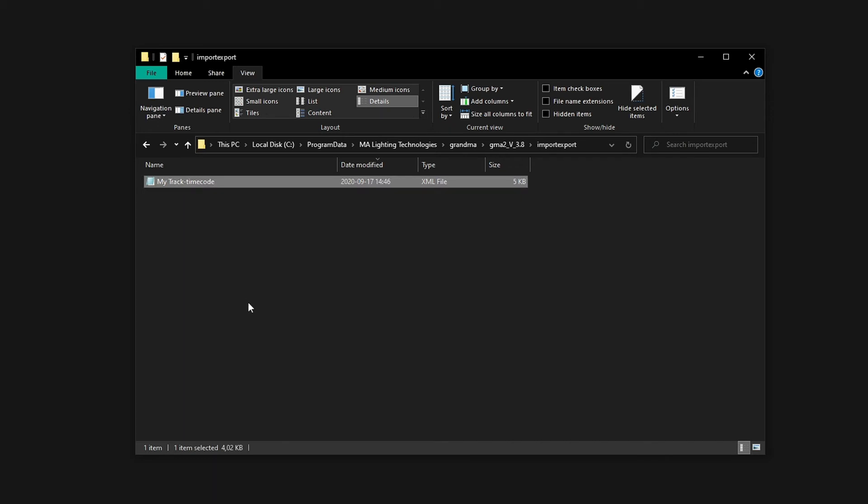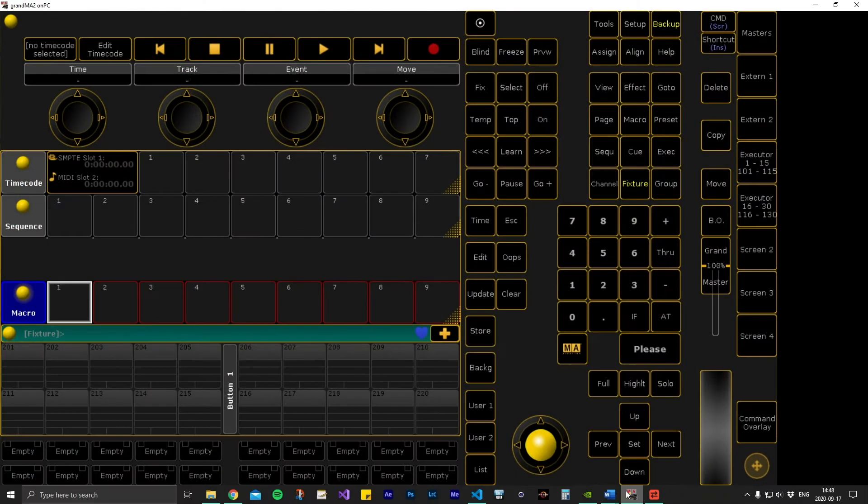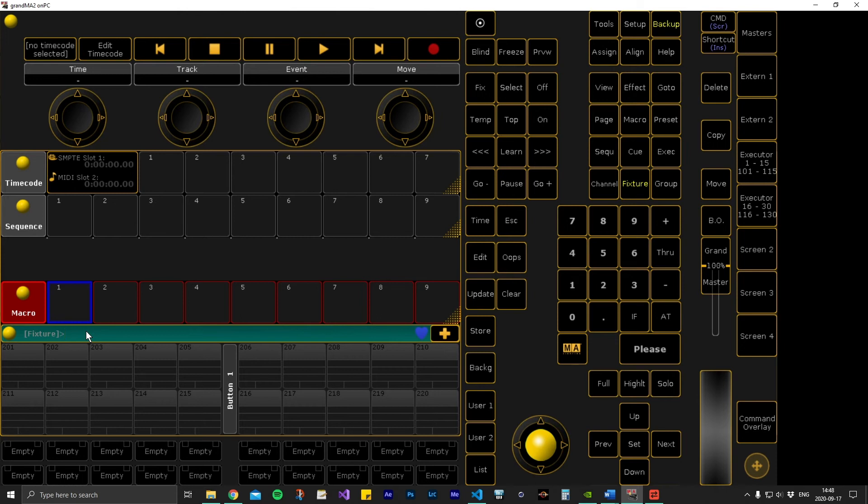We can now open GrandMA 2. First, we need to locate an empty macro slot in our show file. Macro 1 is available here, so we are going to use that. In the command line, write the following: import my track macro at macro 1, and then press please. You will need to change the name of the file to import to match the macro file you have generated. The macro will now show up in your macro pool.